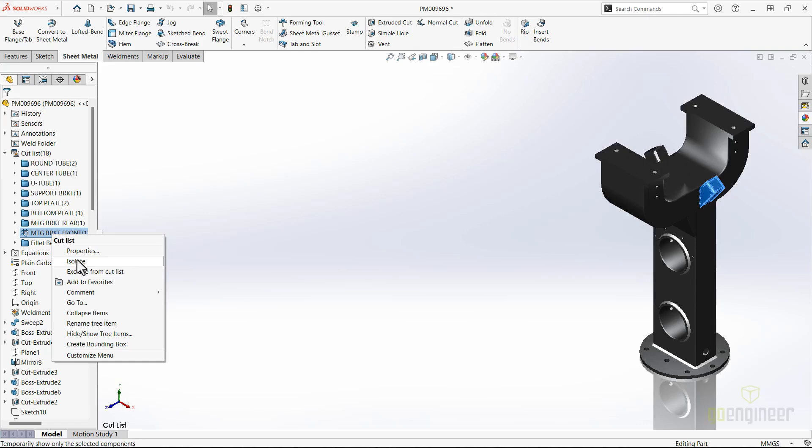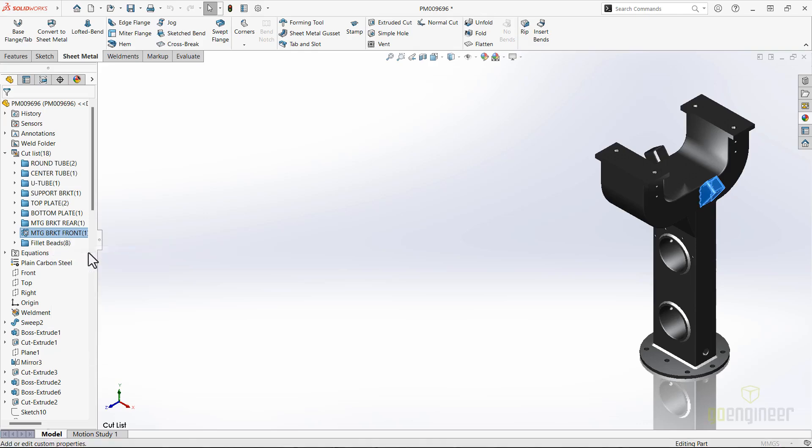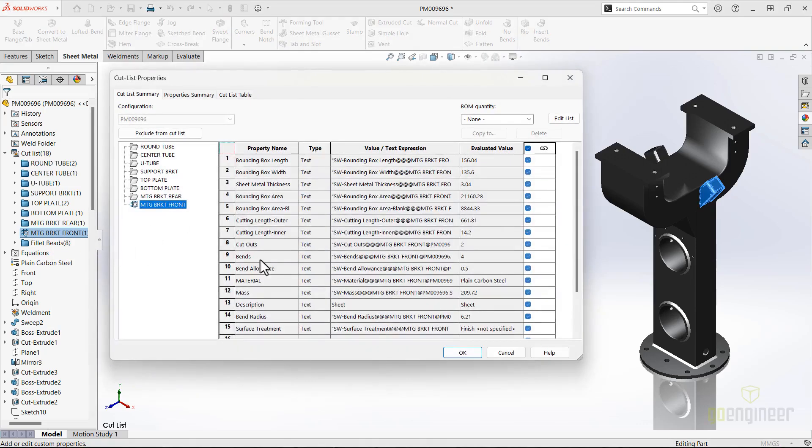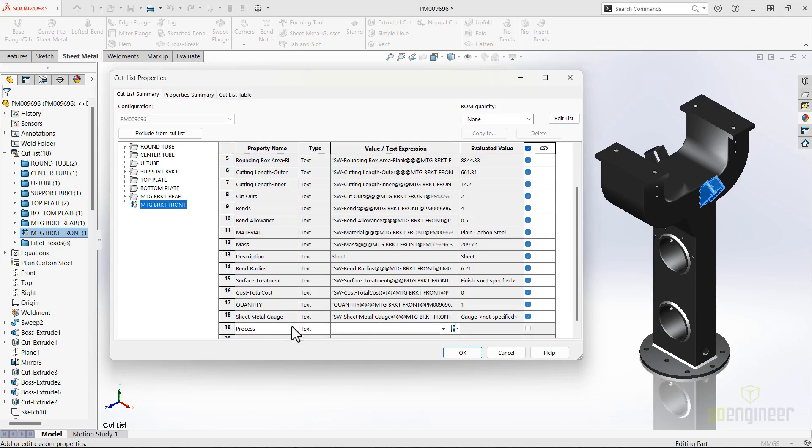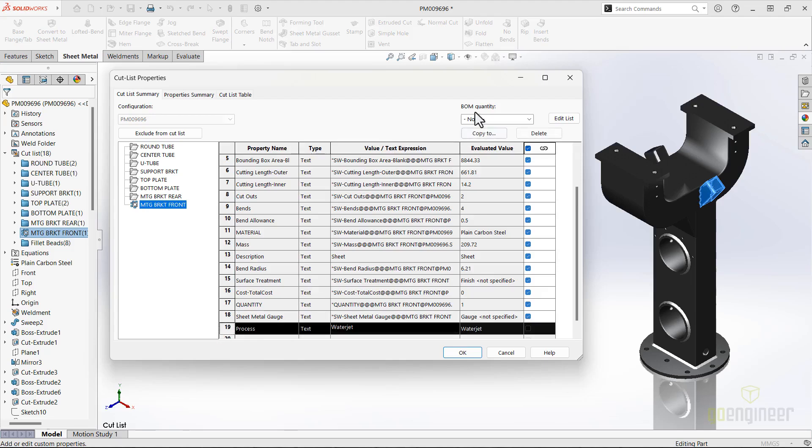Copying cut list items will make editing the many cut list items that a multi-body part like this can generate a breeze. We want to add a new cut list property called process, and in this case, most of the items will be cut with the water jet.